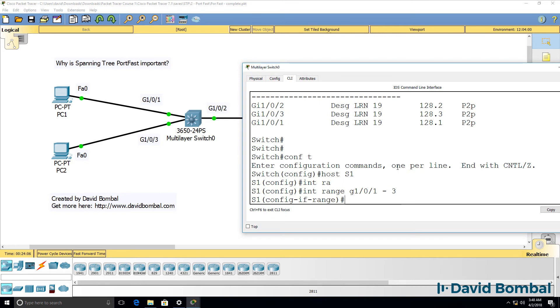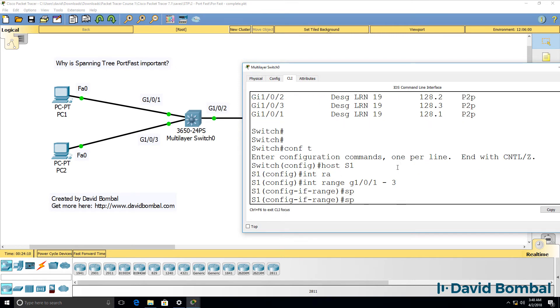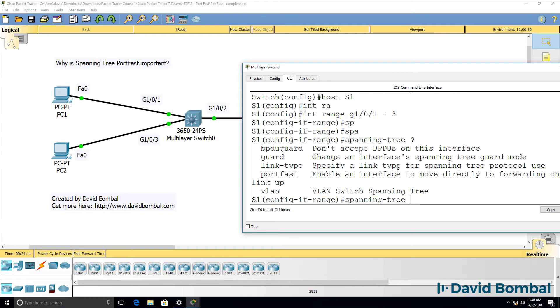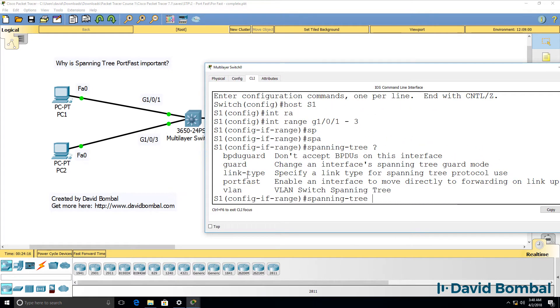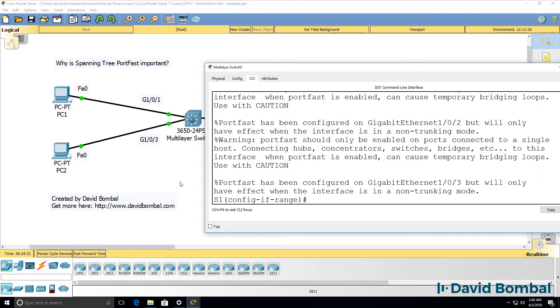Those are the three ports in our network that have devices connected to them. So I'm going to say Spanning Tree and in this case, we're going to select port fast. So port fast enter.